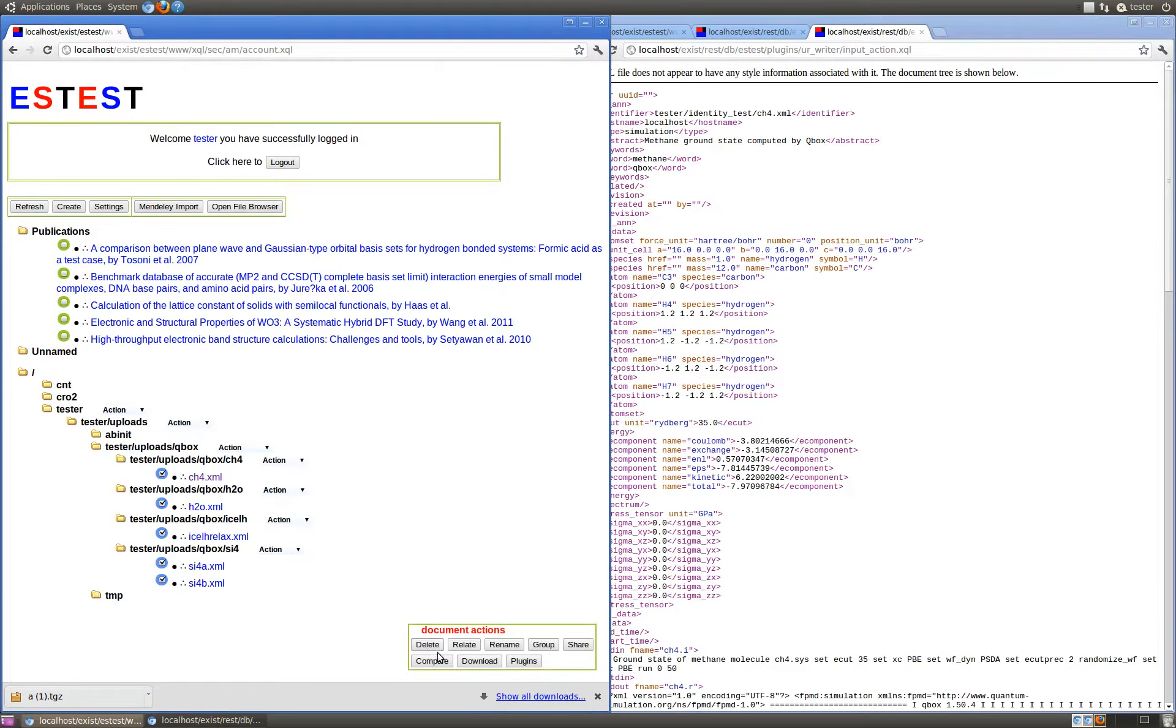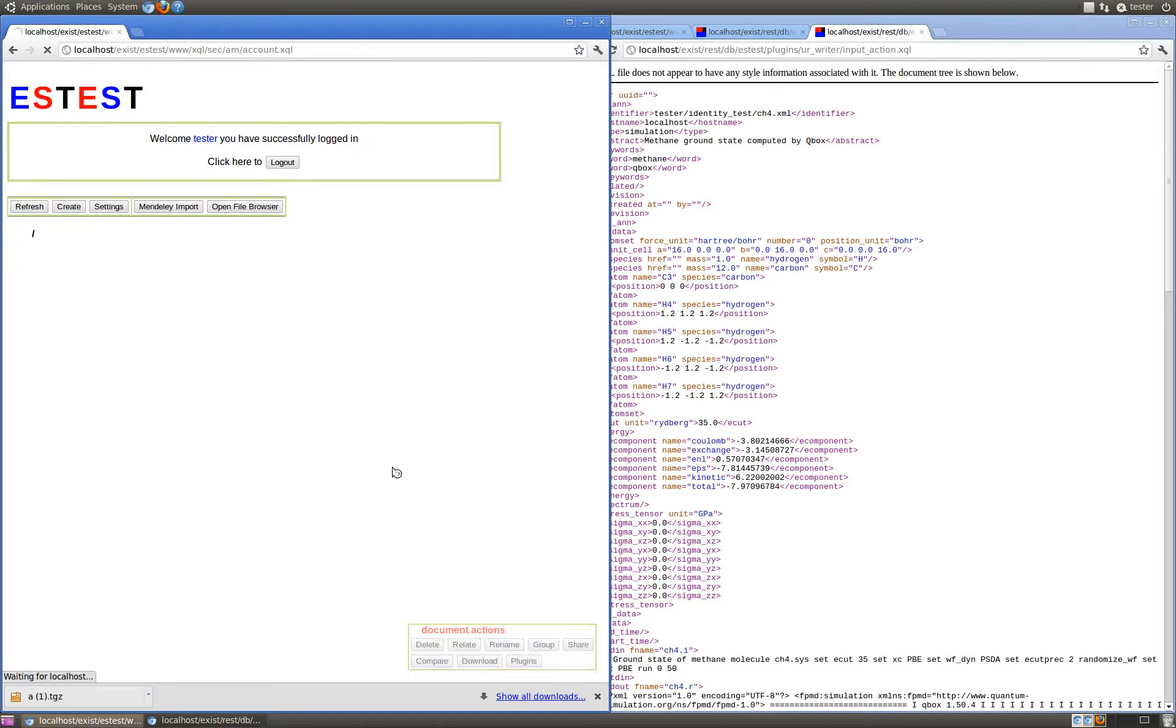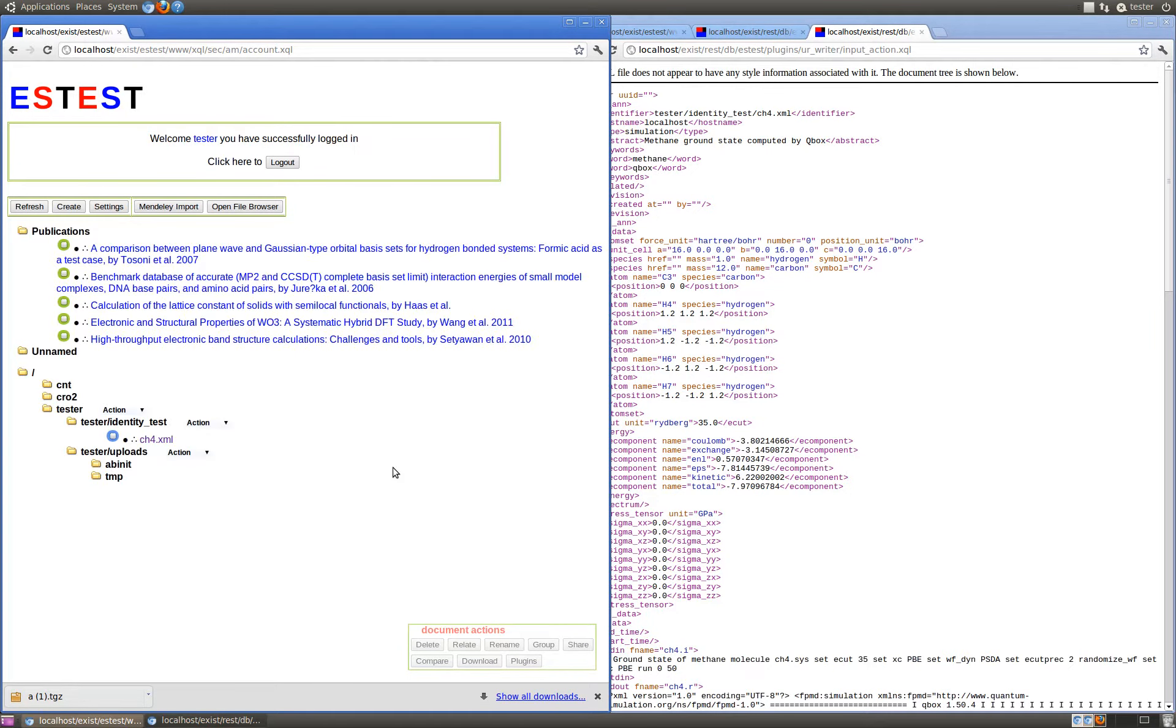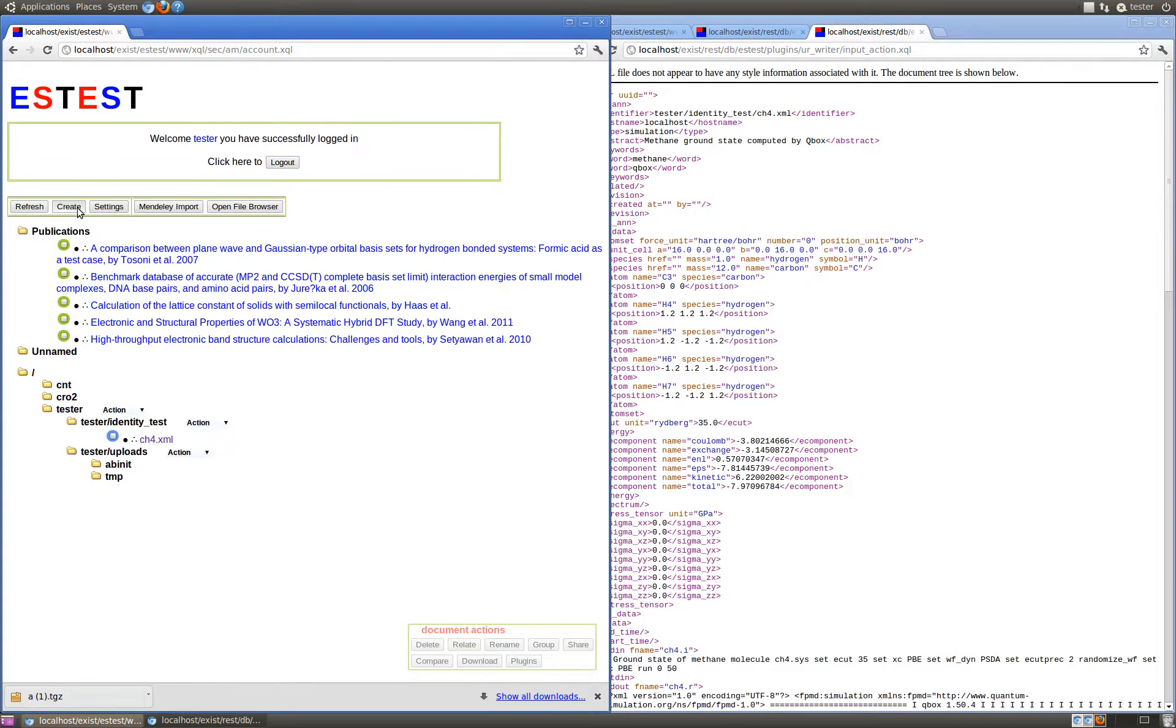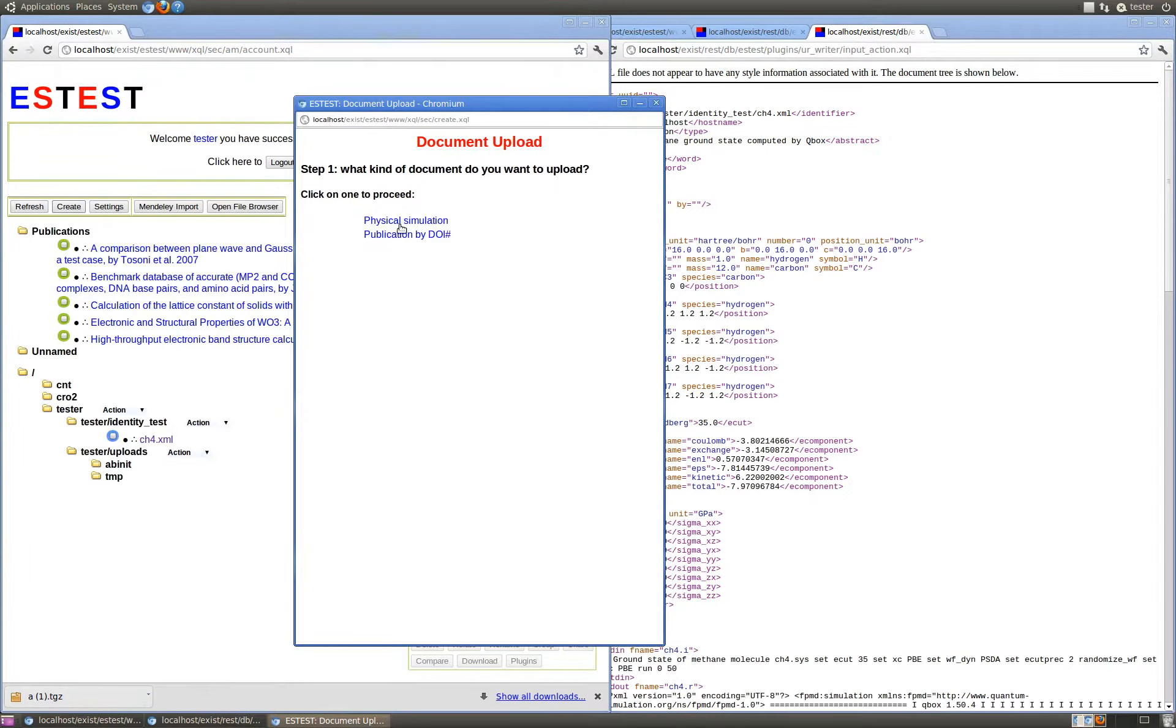In the case that we've somehow deleted these documents, we can easily restore them to the server by using the identity translator on the archive that we have previously downloaded.